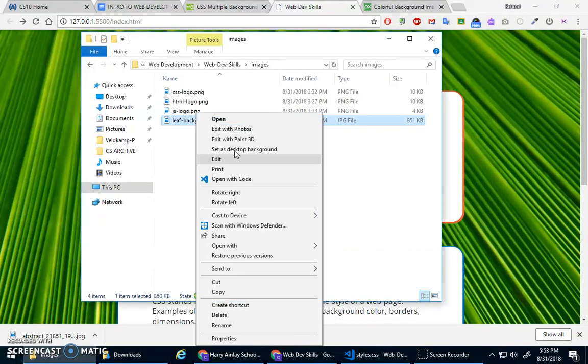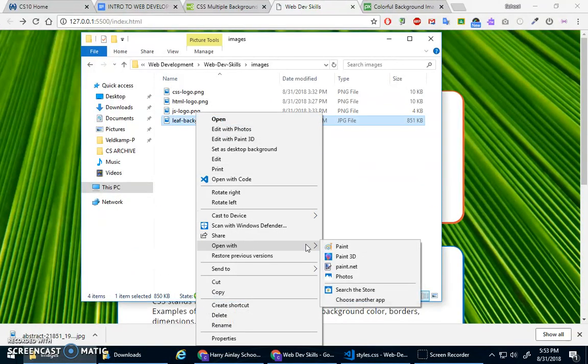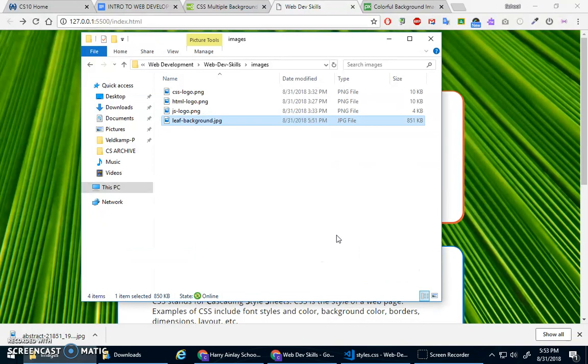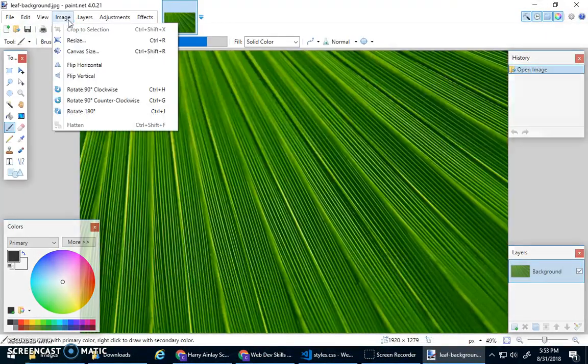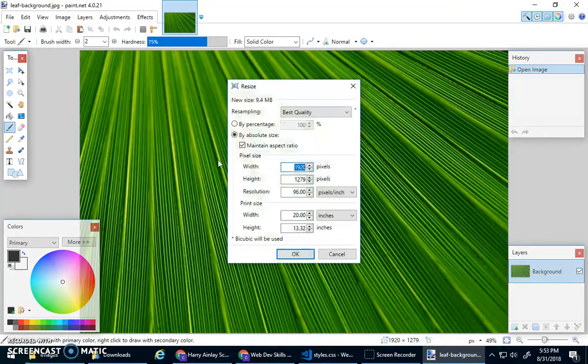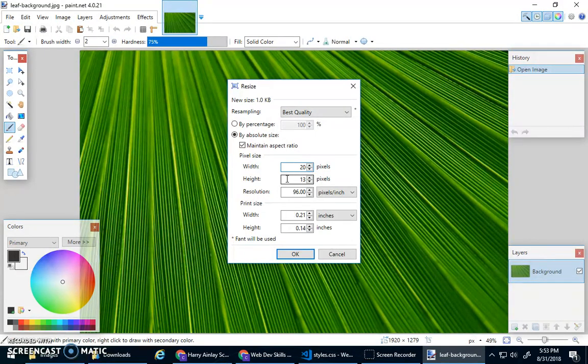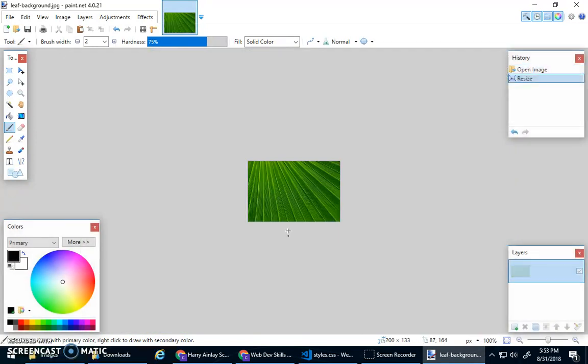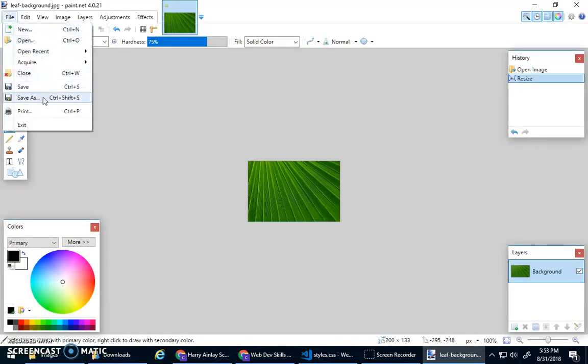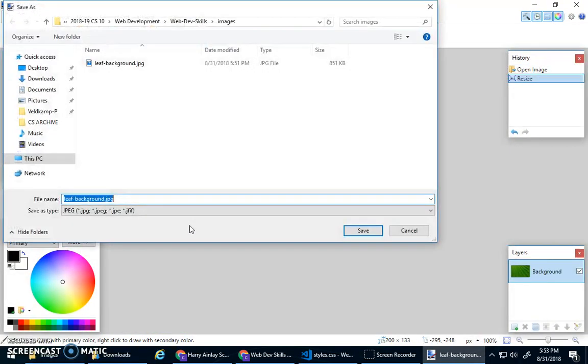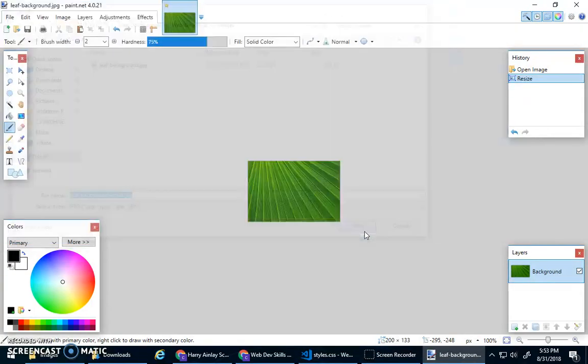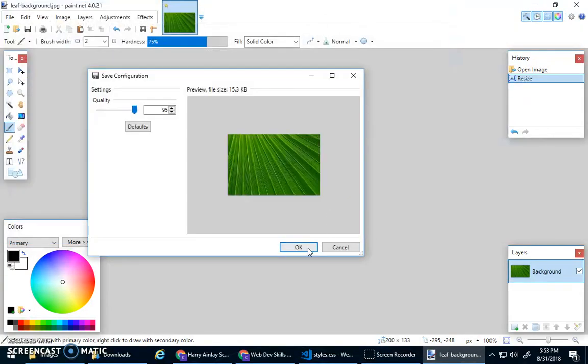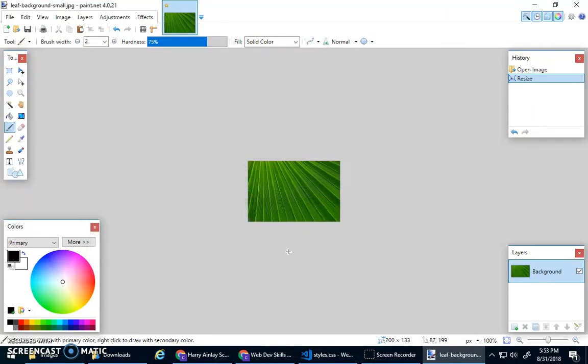I'm going to resize it to like 200 by 133. And I'm going to go save as leaf background and I'll just give it a description small. Okay.